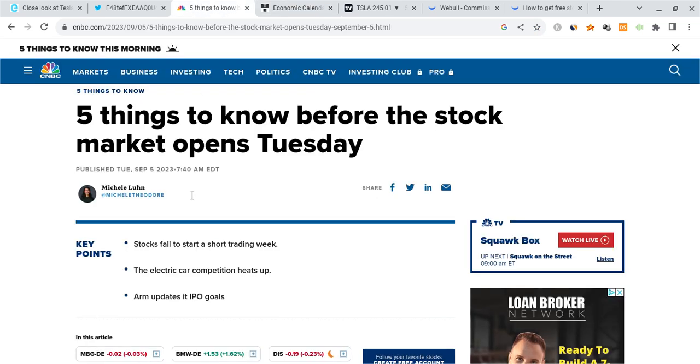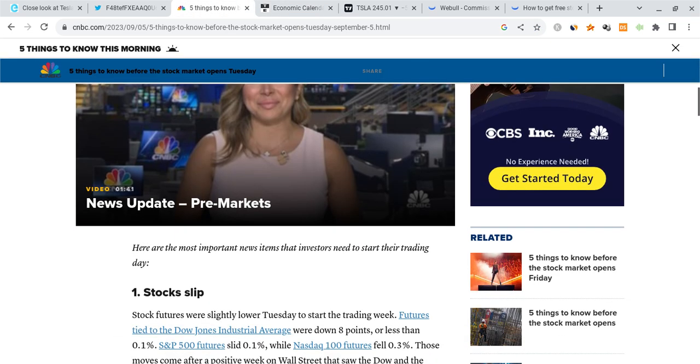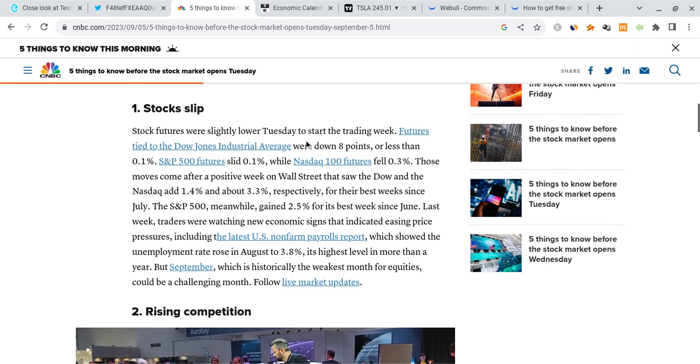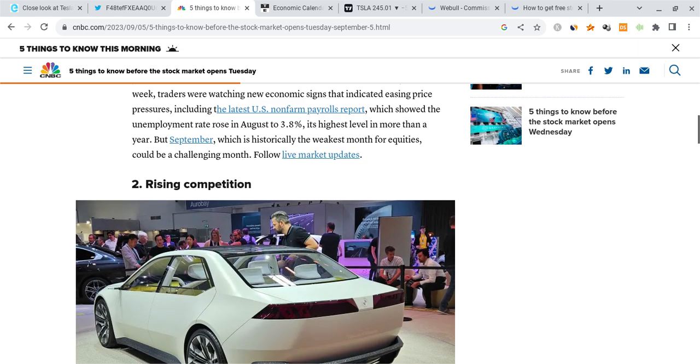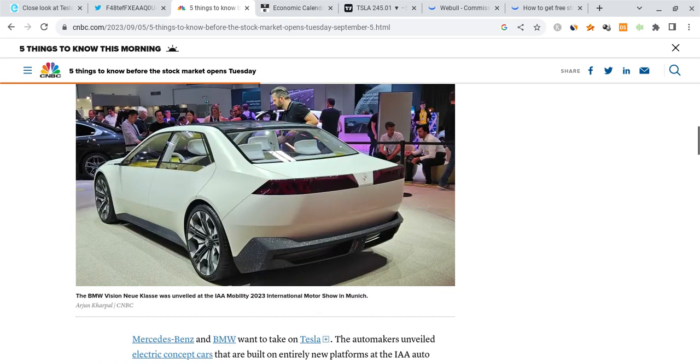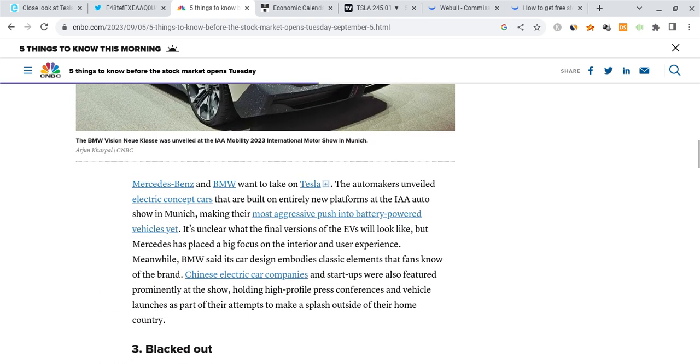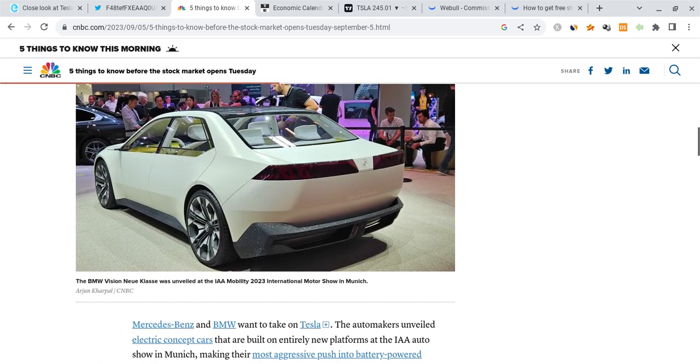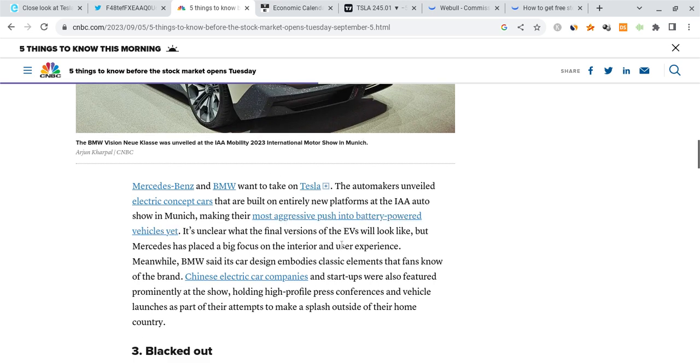Besides that, there's some news that came out about what you should know before the market opens. So far we did see stocks slip a bit, especially looking at the previous month. We did see a nice rebound as the market's been trying to push higher, but now the futures are starting to lower, and with that happening, this is leading to more downward momentum for SPY and other ETFs. Now there's more talk coming out about how Mercedes and BMW are going to take on Tesla.